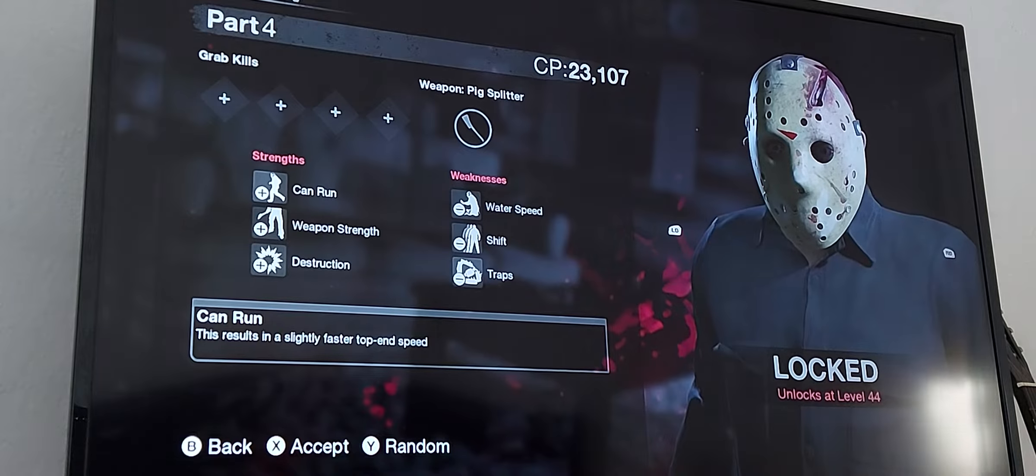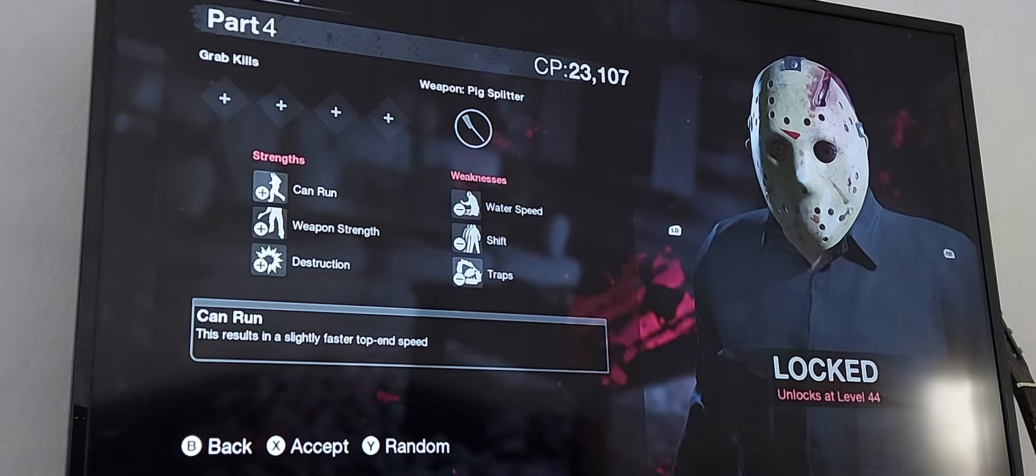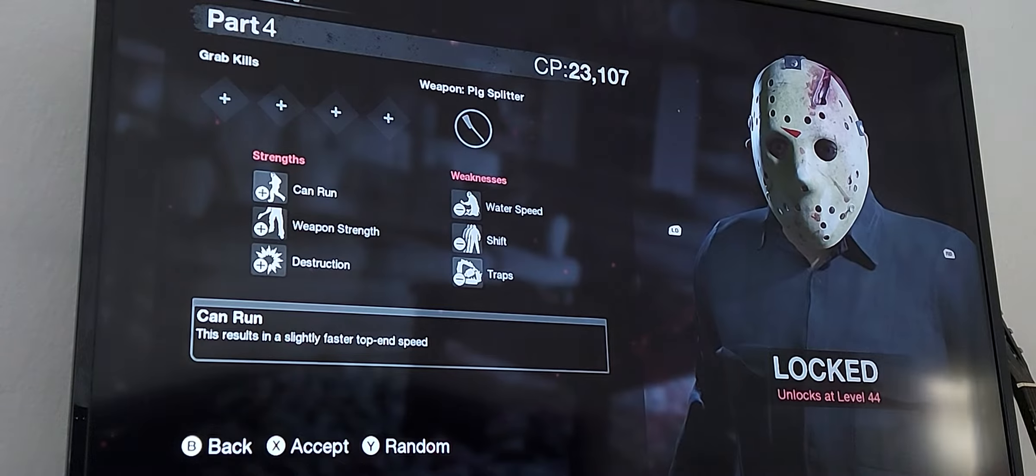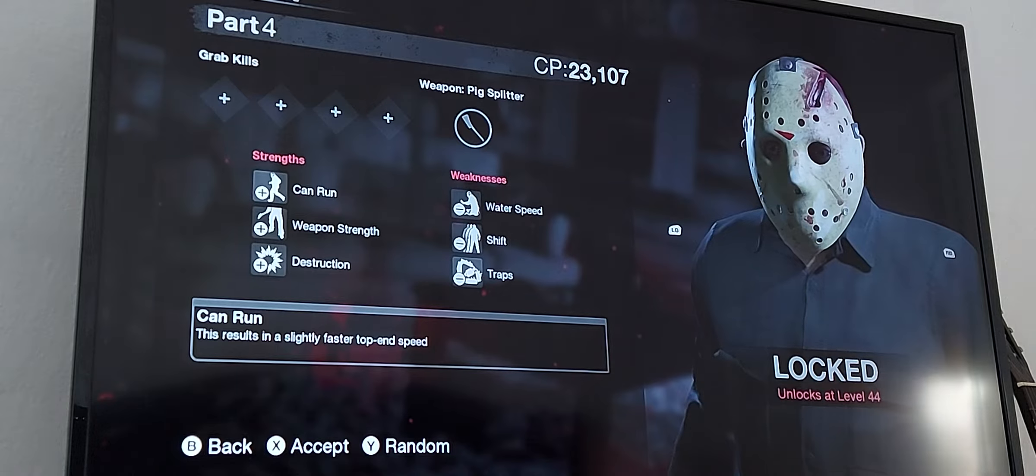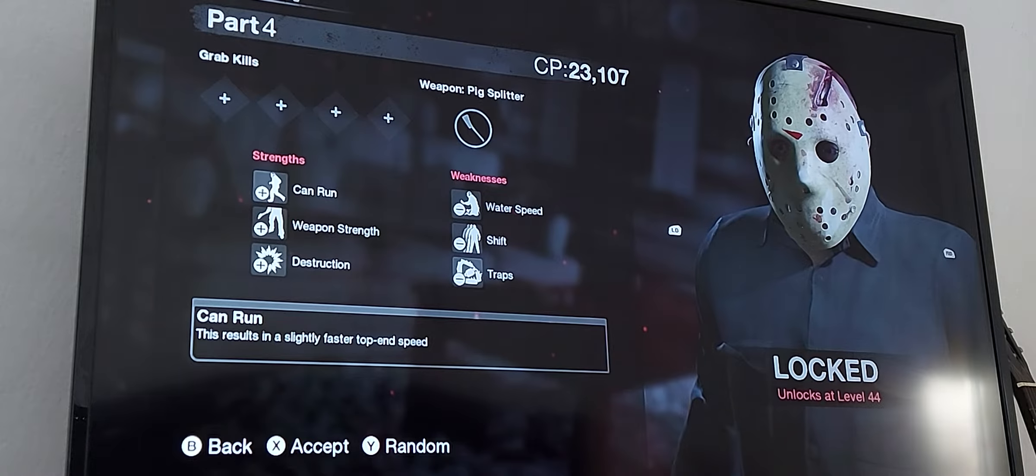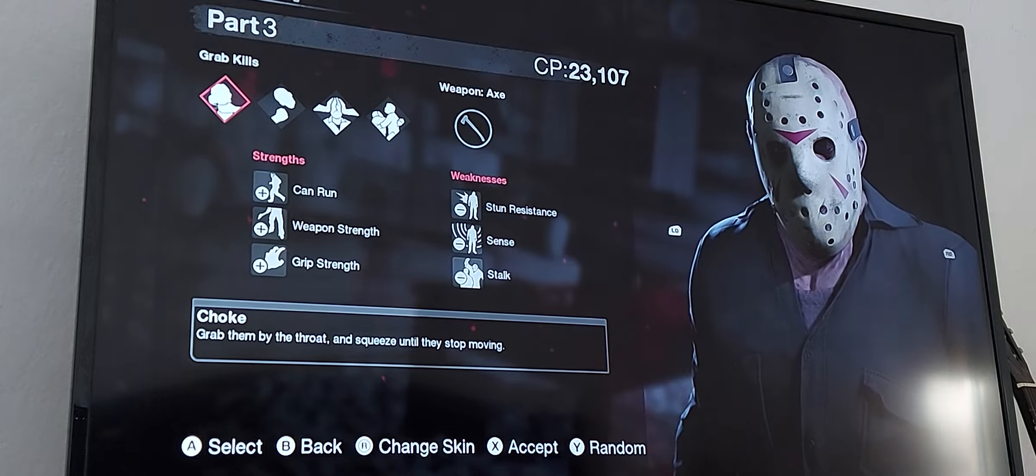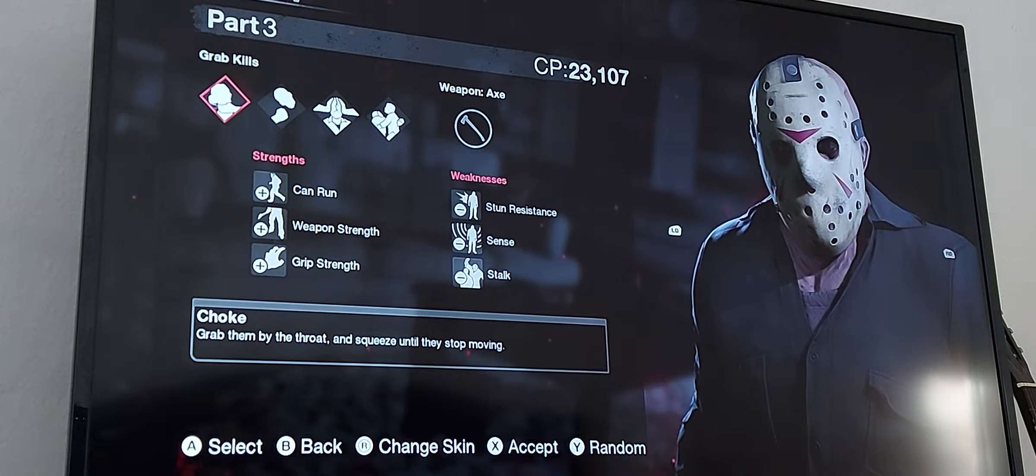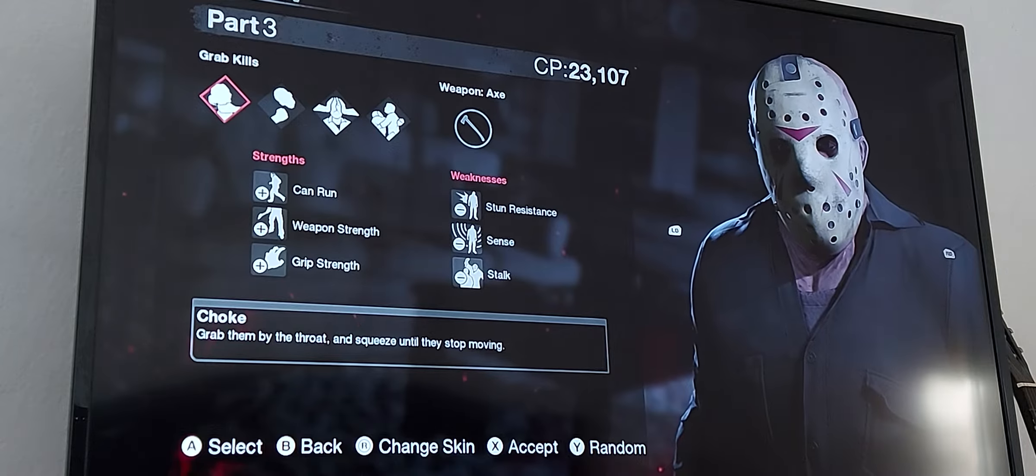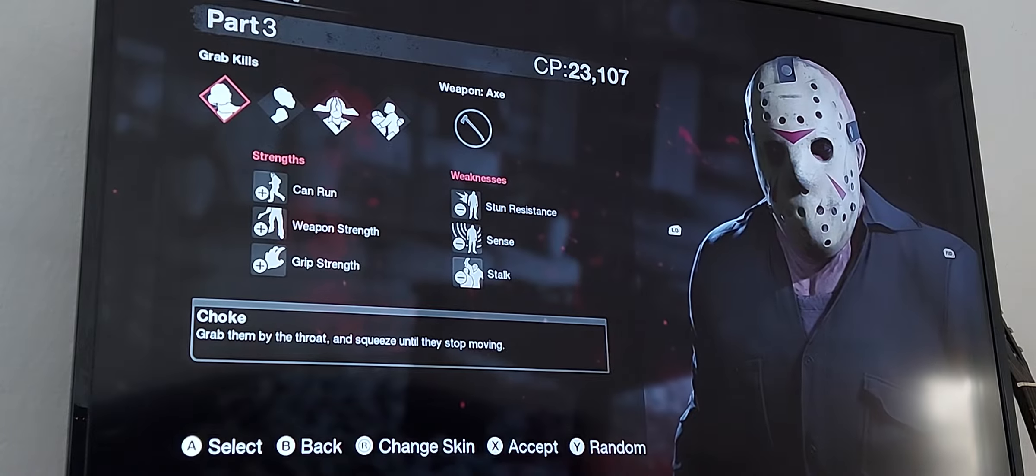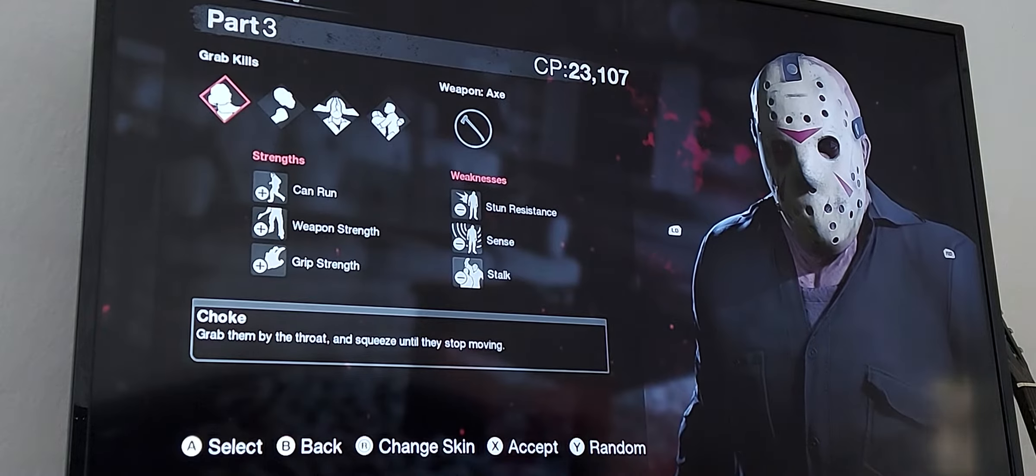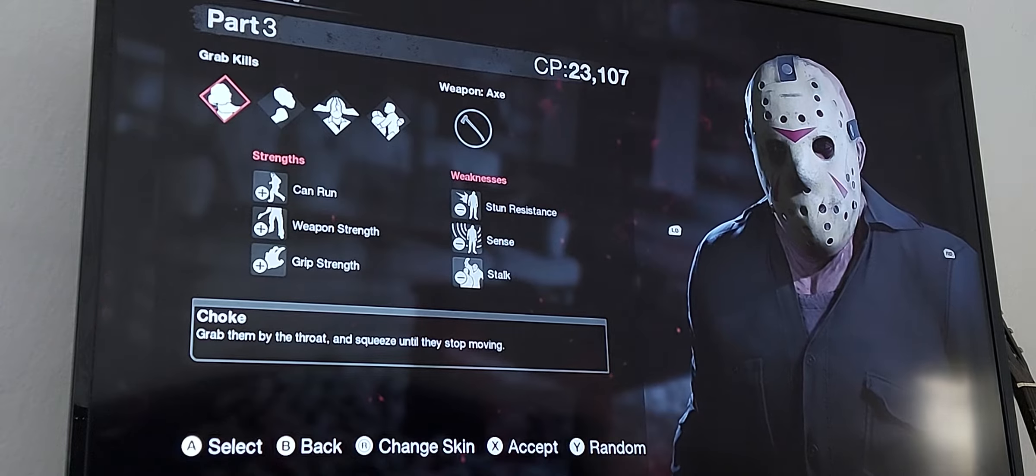And Jason Part 4, this is also locked for me because I am not in level 44 and I need to reach level 44 in order to unlock this Jason. Then I have the original Jason Part 3 and I am pretty sure that most of you guys have this Jason already because when you start to play Friday the 13th the game then you start with this Jason.